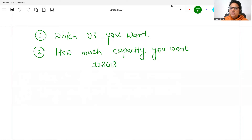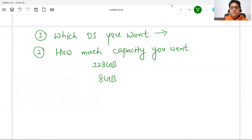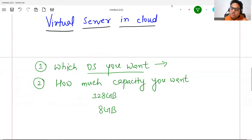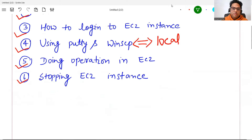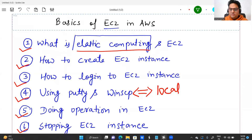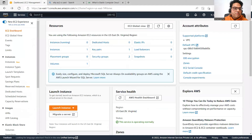These are the two main questions Amazon will ask you. If you say you need 128 GB of capacity, it will charge you more; if you say 8 GB, it will charge you less. Amazon gives you all different kinds of OS — be it Linux, Mac, or Windows. EC2 means I'm going to create a server in AWS; I can have the operating system and memory space of my own choice, but everything comes at a cost.